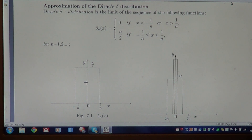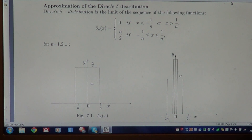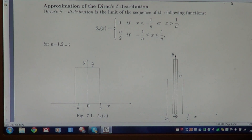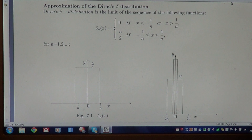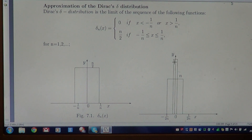The area is the same for all natural n, but the shape of the rectangle changes as n changes. Here we see the shape of the rectangle changing: it becomes higher and higher, the base becomes smaller and smaller, and in the limit the base is 0 while the value n/2 escapes to infinity.